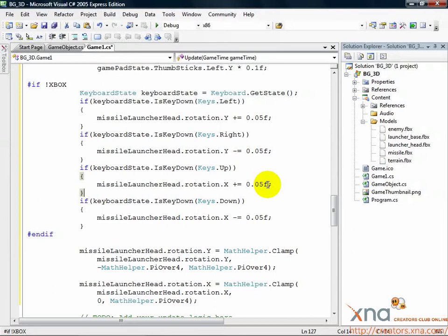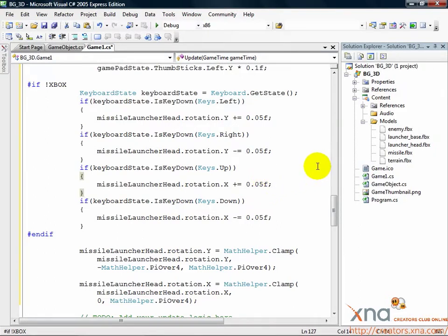We have our launcher head initialized and responding to our input. The last thing to do is modify the draw method so it draws our missile launcher head. This will be really easy.